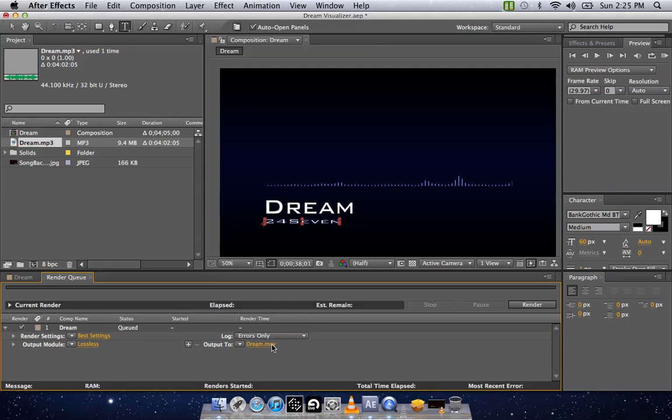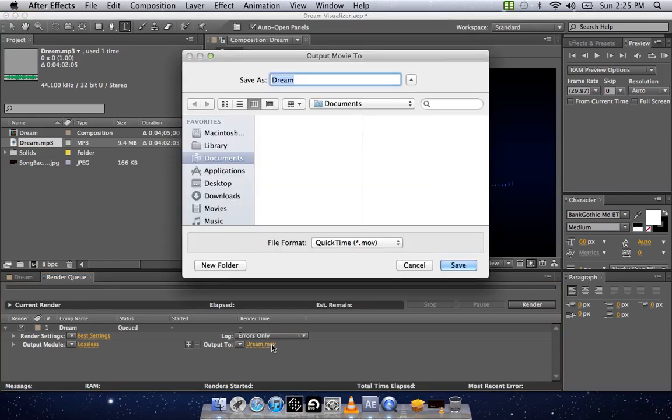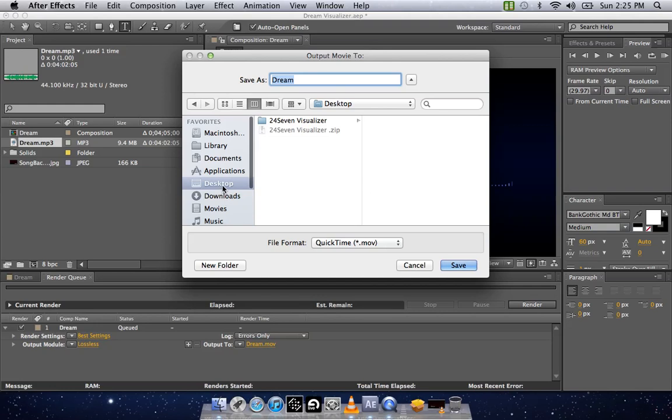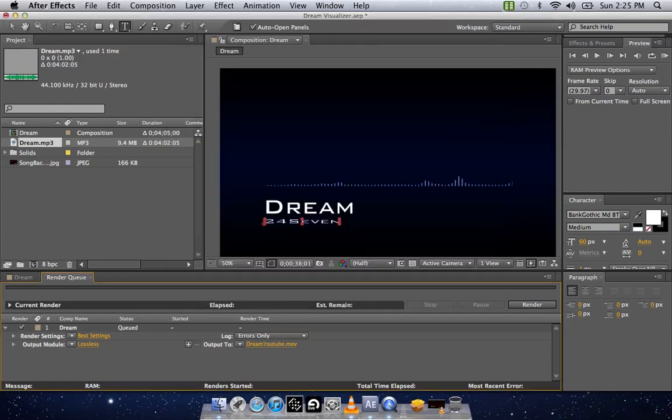First is your output. You want to click on that. Open it up. Output. I normally just drop it on the desktop. It's the easiest thing. So I'm just going to put Dream YouTube. Hit Save. That's not really saving it. That's just showing it where to save.